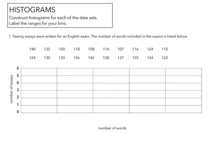Alright, so the first set of data that we're going to be looking at is for histograms. Histograms is creating what kind of looks like a bar graph, but it's a vertical bar graph. So the data that we have is 20 essays were written for an English exam. The number of words included in the exams is listed below. So we look at number of essays is on the left hand side, number of words is on the right hand side.